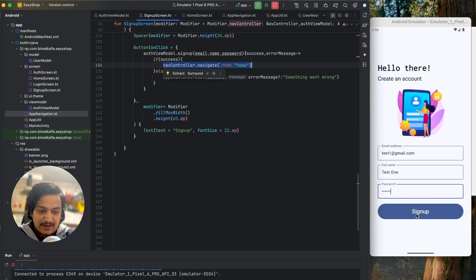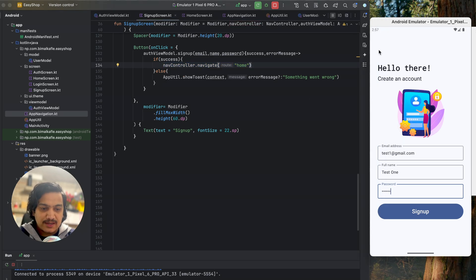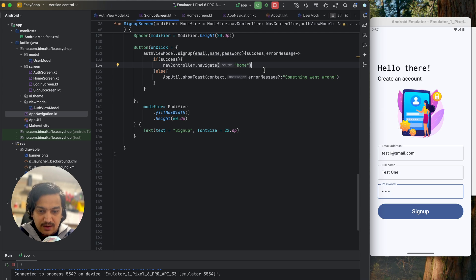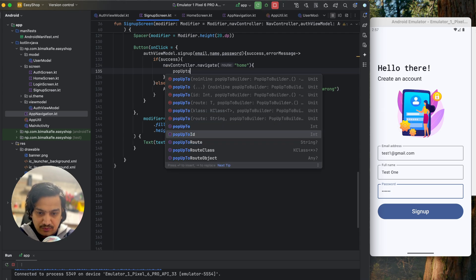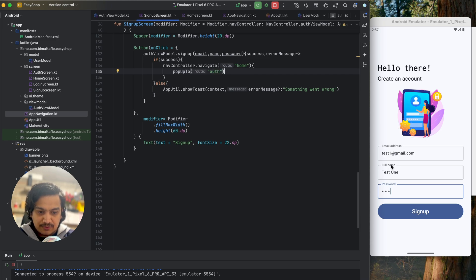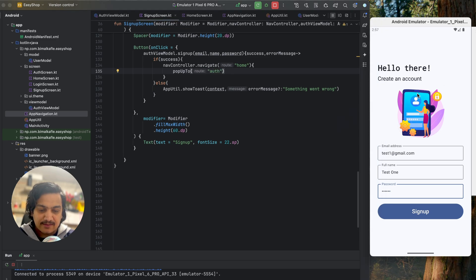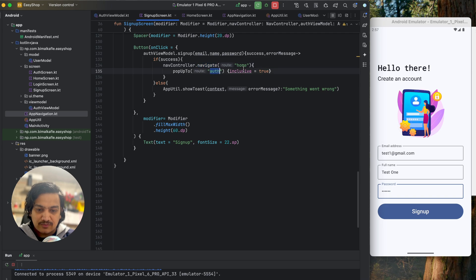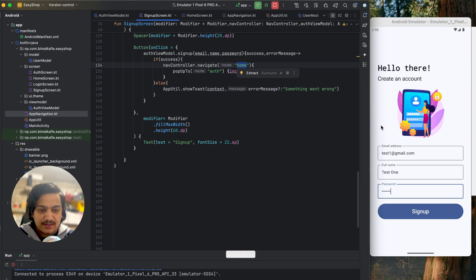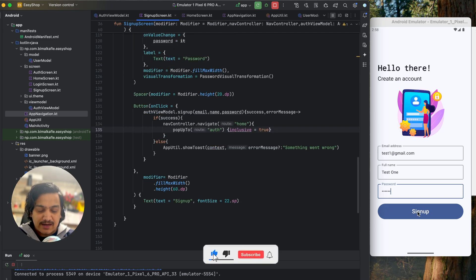You should notice that whenever we click sign up and go to home screen, pressing back brings us back to the signup screen — which should not happen. We need to clear all the back stack when logged in. So we'll pass popUpTo with route auth and inclusive equals to true. This clears the signup page and auth page, leaving only the home screen in the stack.